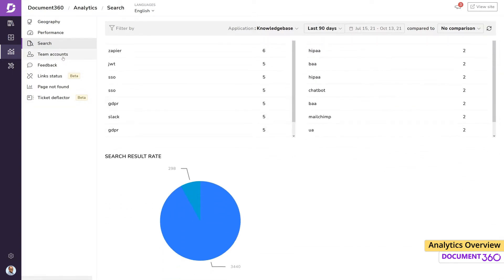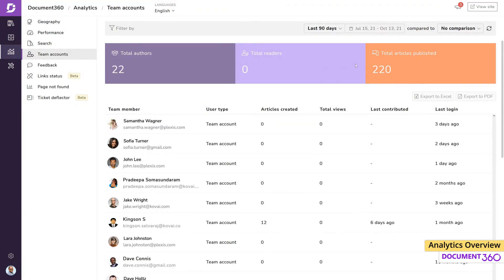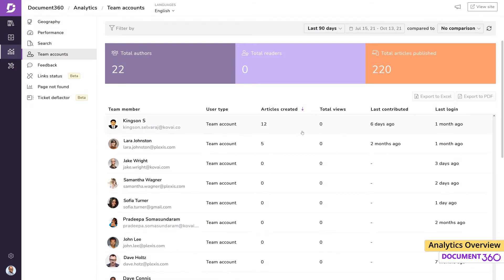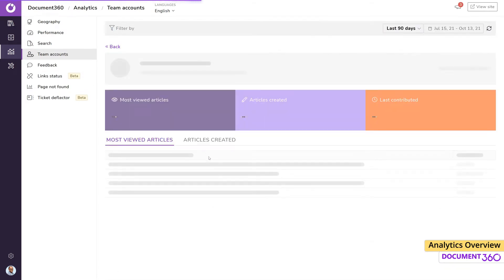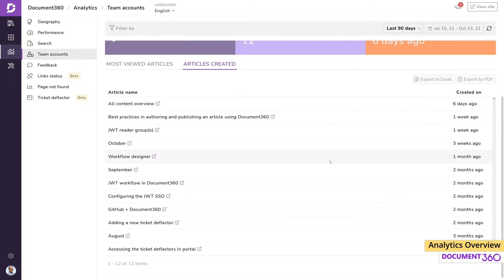Team accounts will give you data on the team members working on your project, and you can sort through the number of articles created by the author, total views, when their last contribution to the knowledge base was, and the last login. Clicking on a team member will show information on the articles they created, as well as their most viewed articles. This analytics can show you how each of your team members are contributing to the project.